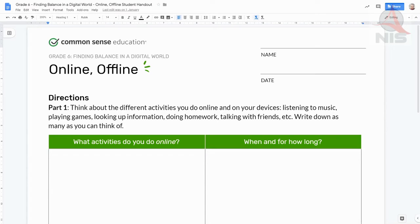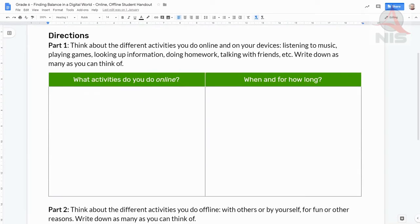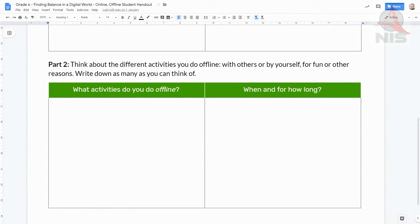Part one refers to not only being on the internet, but to all activities involving digital media, such as watching television, gaming, using apps, etc. In part two at the bottom, think about the different activities you do offline. You can do them with others or by yourself, for fun or other reasons. Write down as many as you can think of — for example, playing sports or board games, hiking, camping, or other outdoor activities. Just like before, we want to know when and for how long, like a Saturday afternoon for four hours.